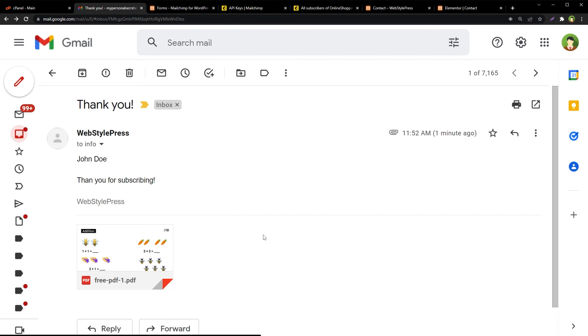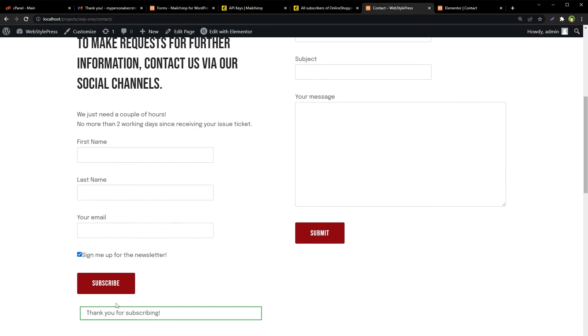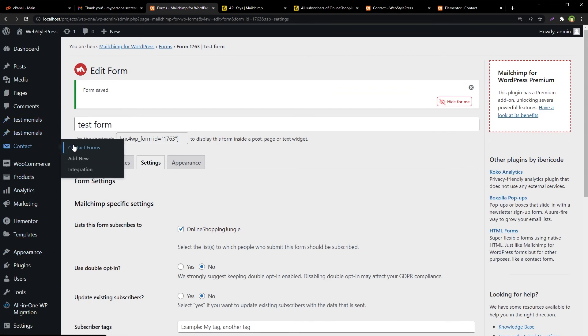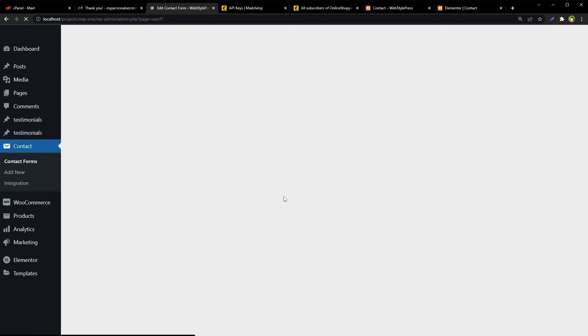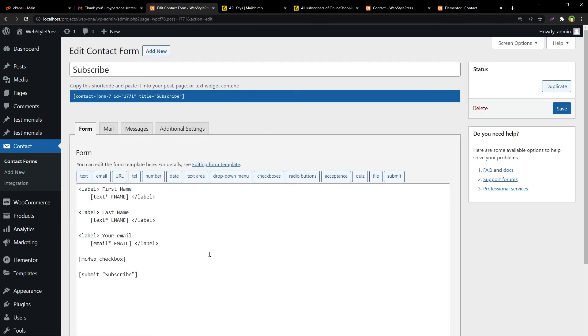It can be promotional material or anything that you want to send him. So you got the subscriber and you sent him a file or attachment in the thank you email. You could have added to this message that thank you for subscribing, please check your email to download the file. And you could also change this button from subscribe to download.